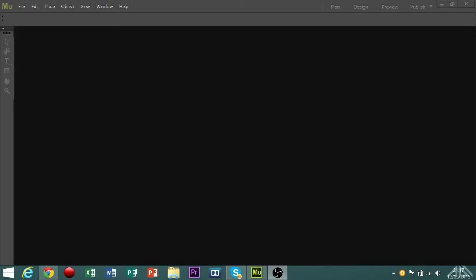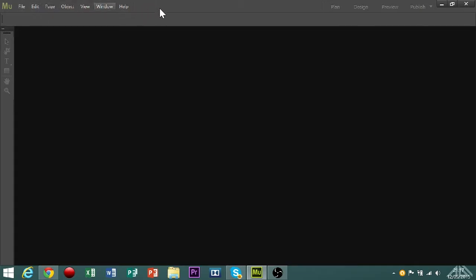Now, this is what you'll turn up to when you launch Adobe Muse. This is the home page effectively, and up here you have file, edit, page, object, view, window and help. All of those will probably be used later. You have plan, design, preview and publish on the other side.